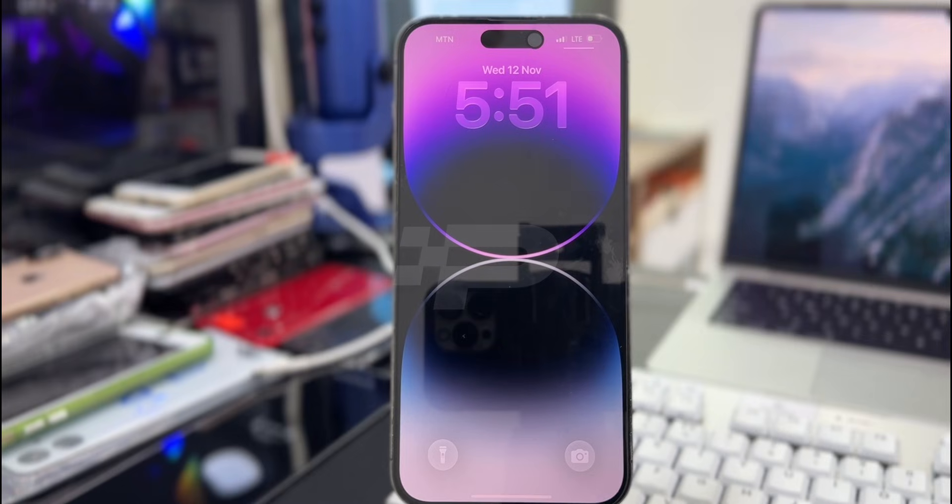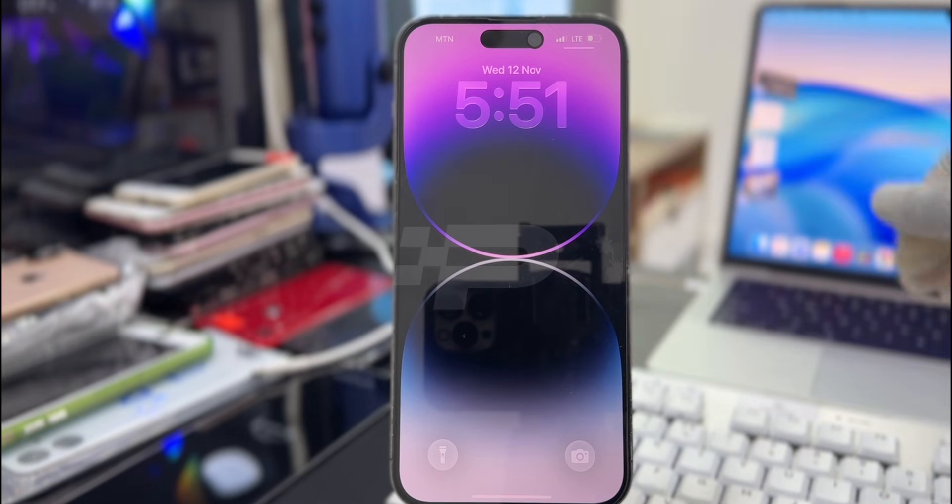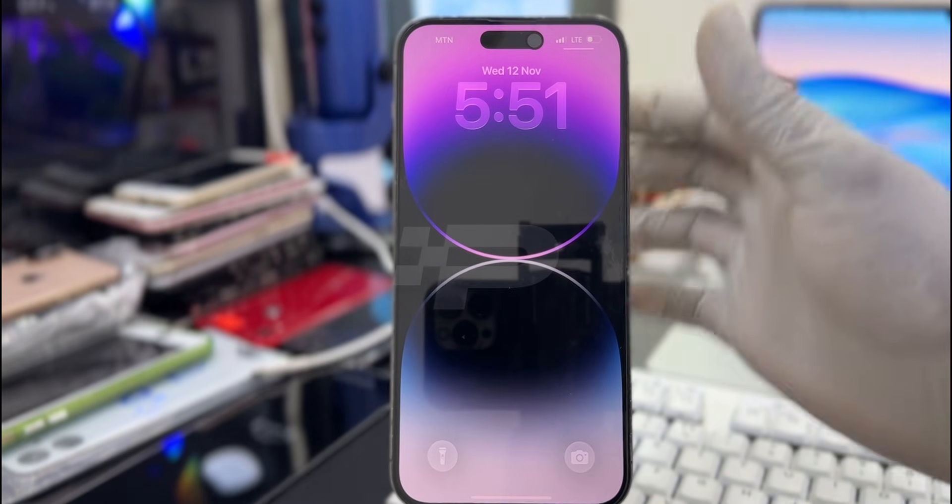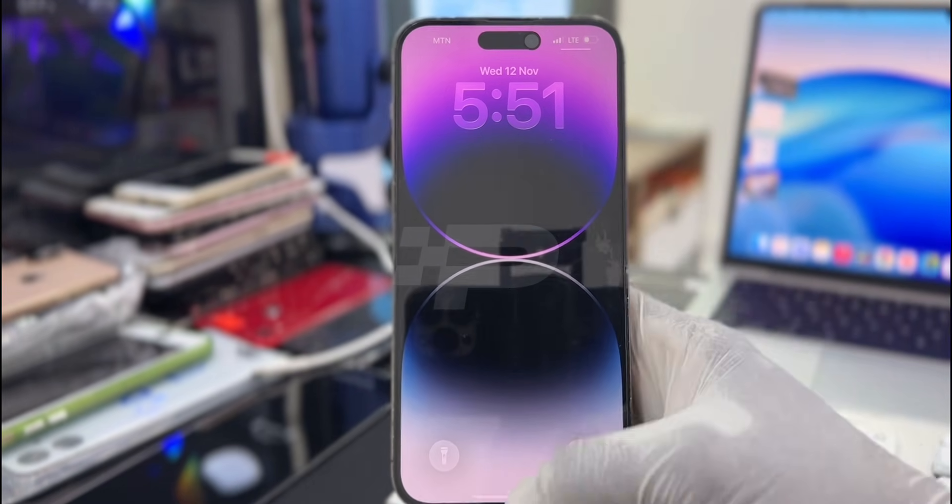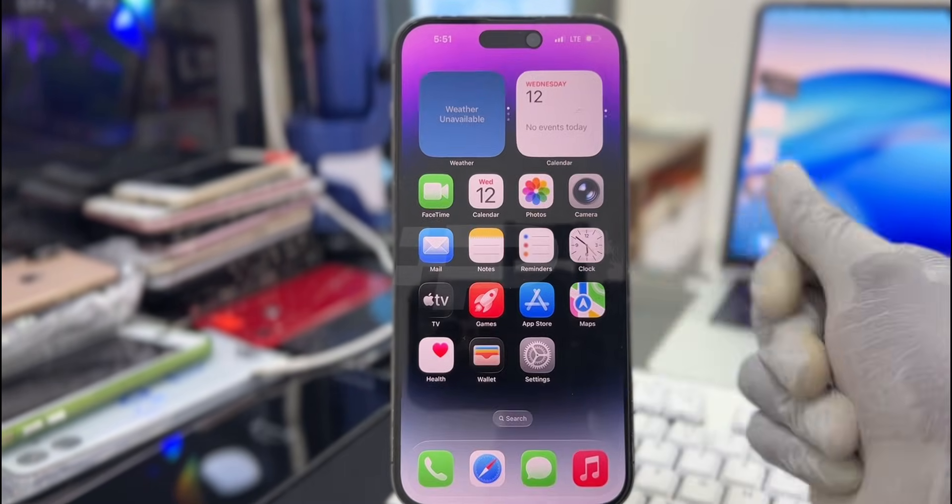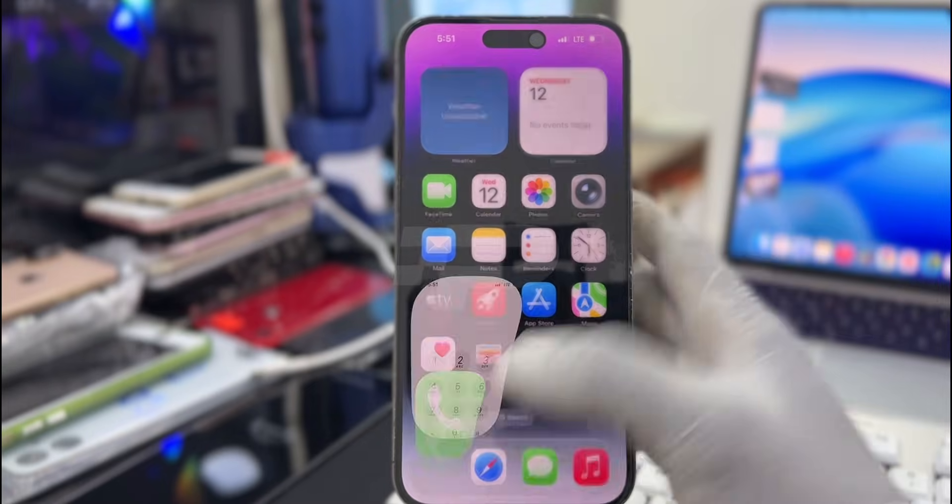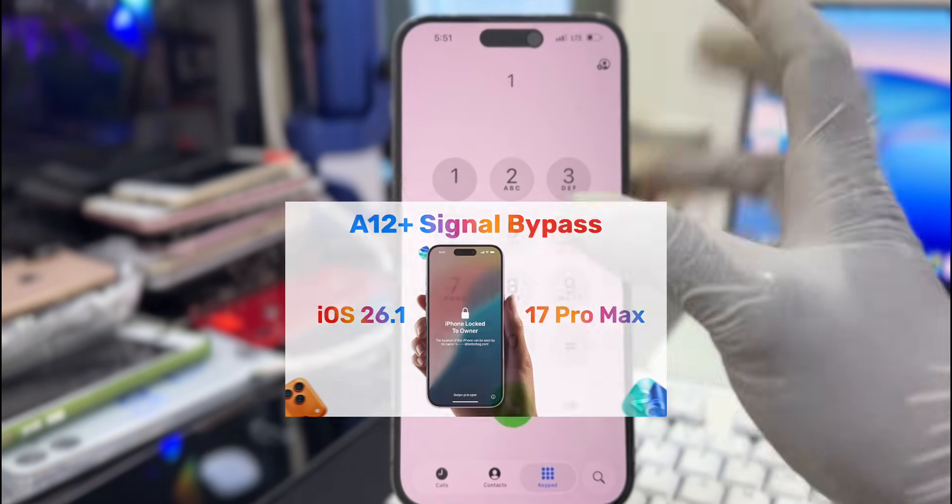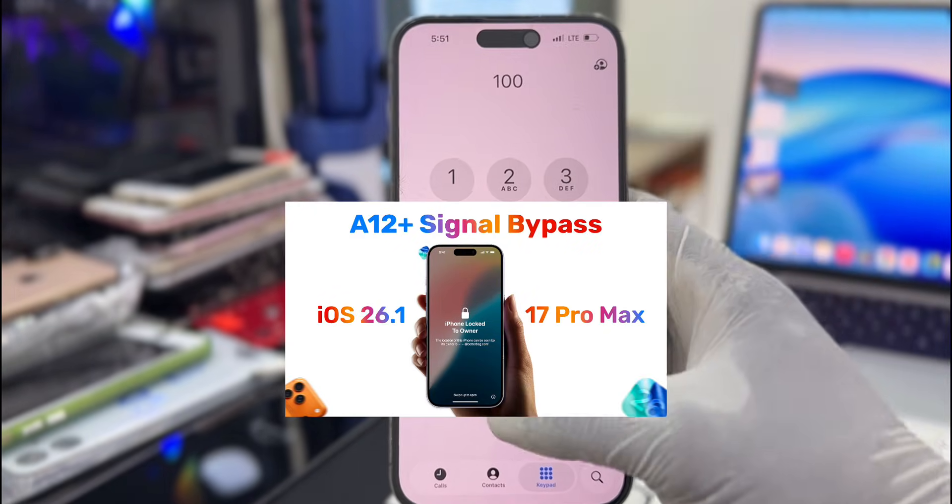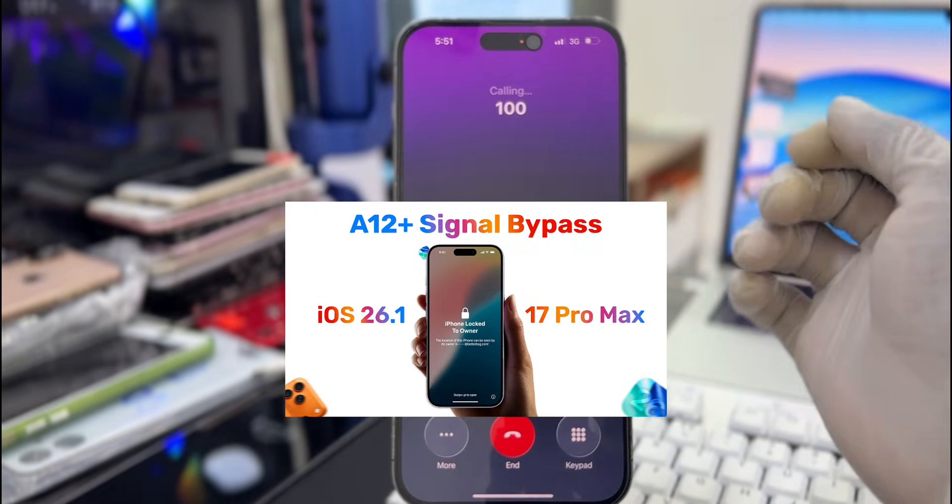Thank you so much for clicking on this video and welcome back to another exclusive iCloud bypass video tutorial. I'll be showing you guys how to bypass any A12 device with SIM working and all Apple services.